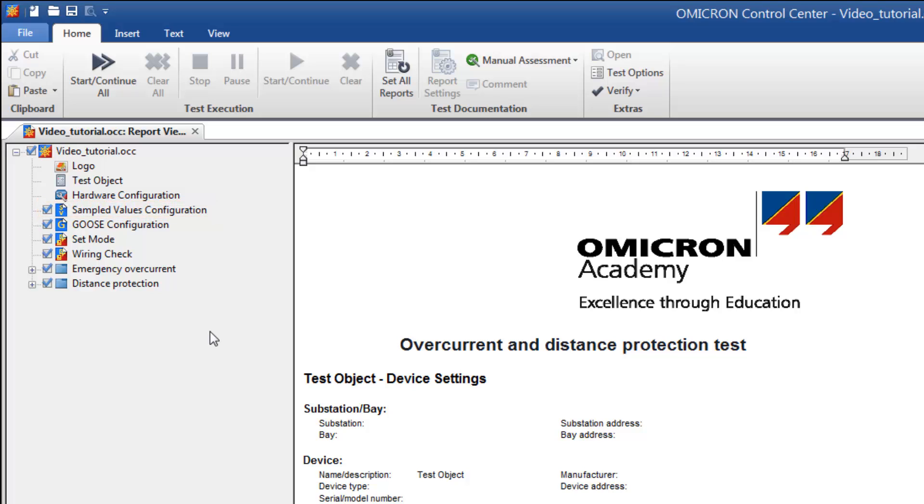The sampled values configuration remains active in the CMC until you apply a different configuration or restart the test set.